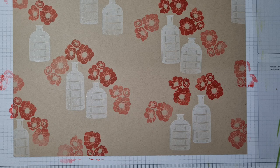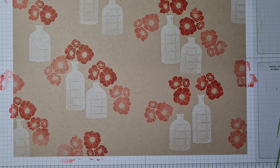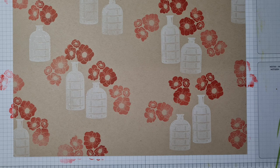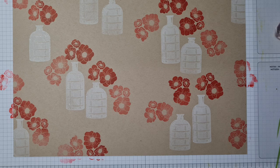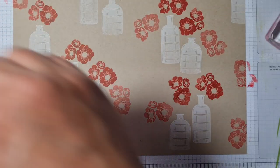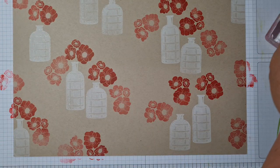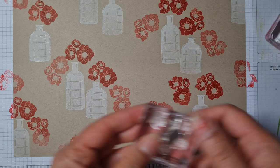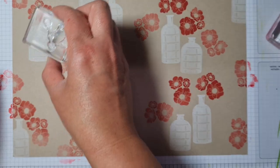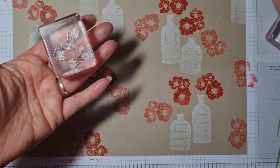Right, I'm going to clean this off because that red will stain my stamps.